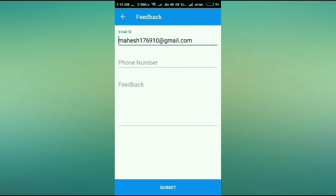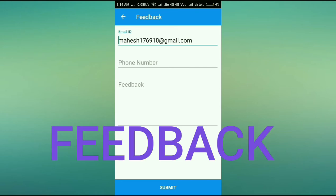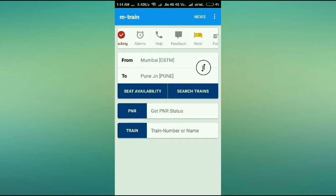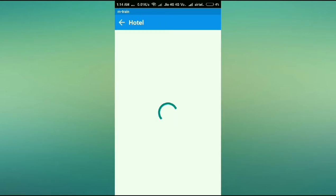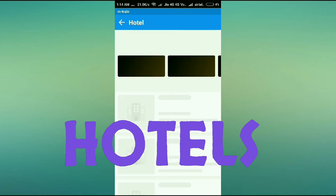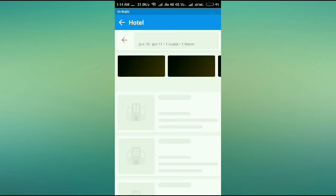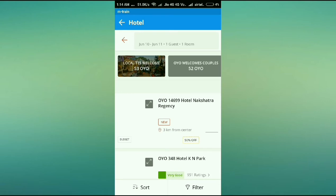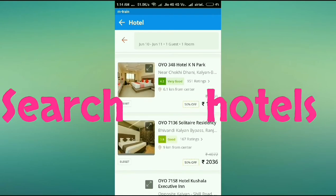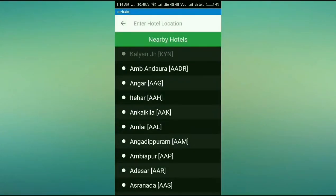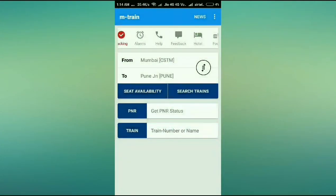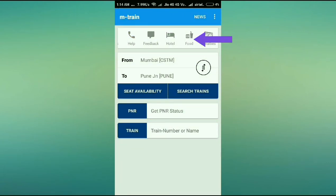You can also order food in the train and make catering complaints if needed. You can give feedback to the app creator, which is really great. Another best part is hotel booking — when you're traveling to an unfamiliar place and need a hotel, this app shows you available hotels with rates as per your budget and needs, including distance information.